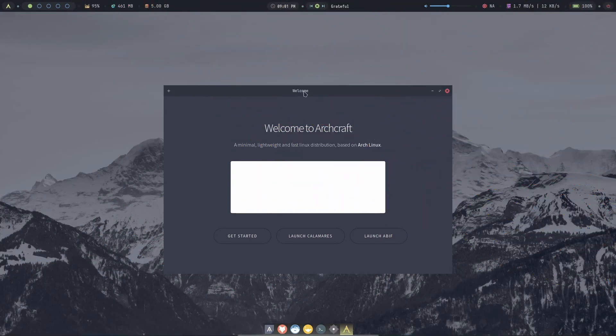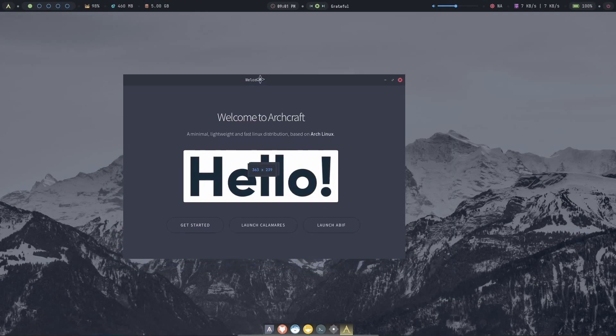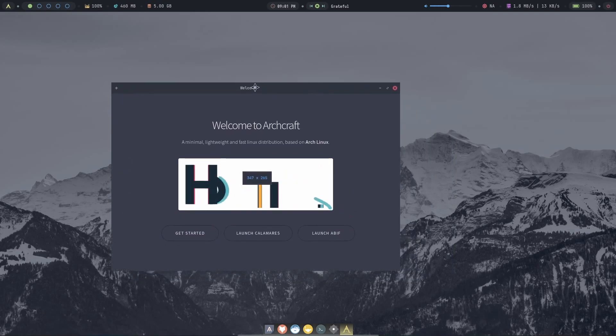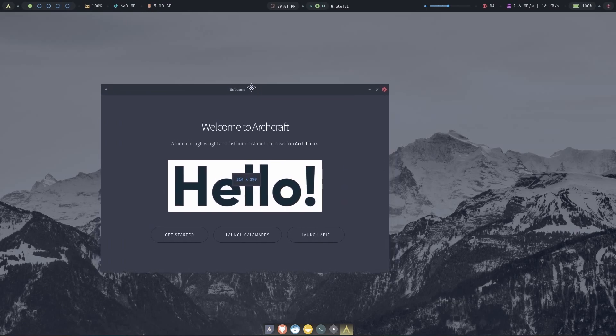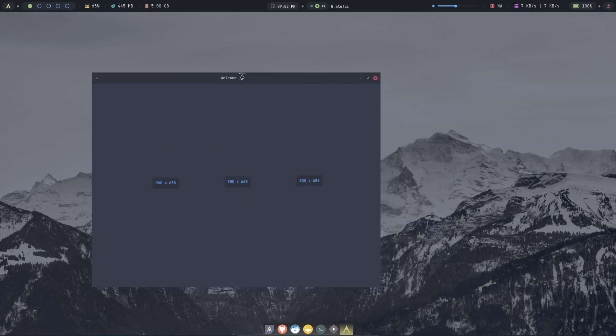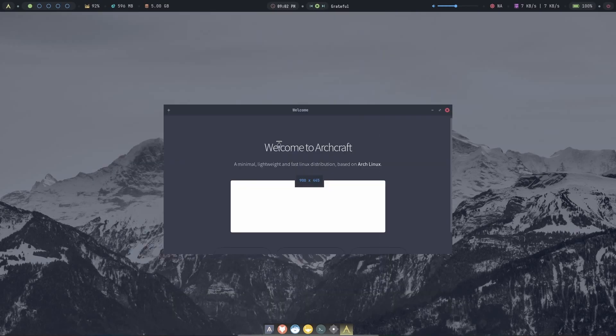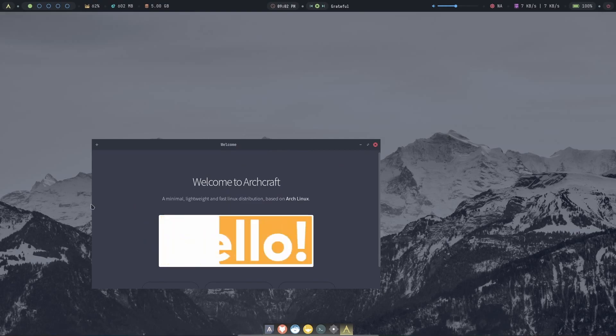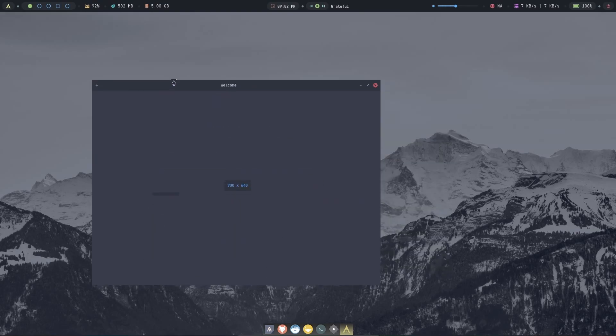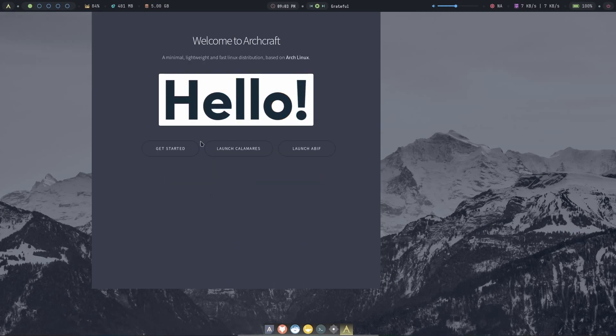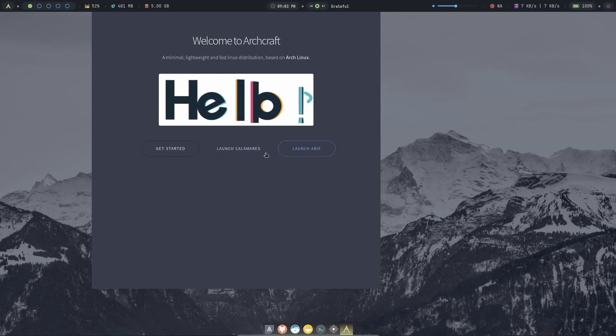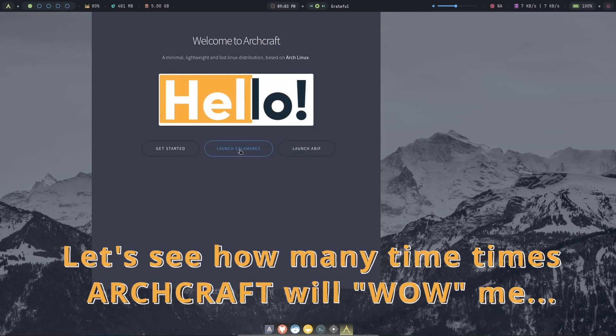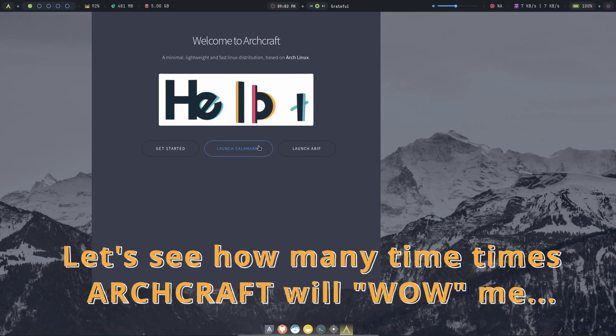This is the hello screen that we're used to. When you drag, you see that it shows you the pixels right there. It's nice. When you change it, it tells you the resolution. It's still 900 wide, so we can't make it any smaller. We can only make it taller. All right, enough playing around. Let's see what we have here. Get started. Launch Calamares and launch ABIF. I think Calamares is the installer, so let's go ahead and select that one.